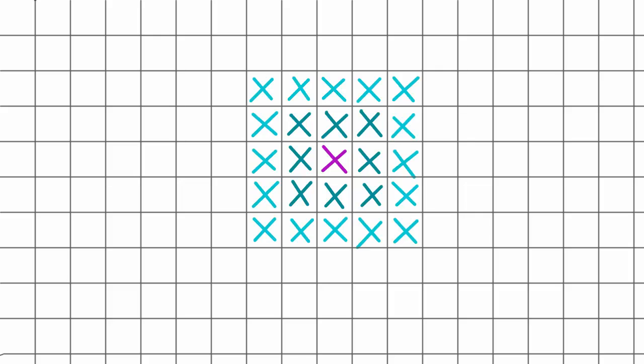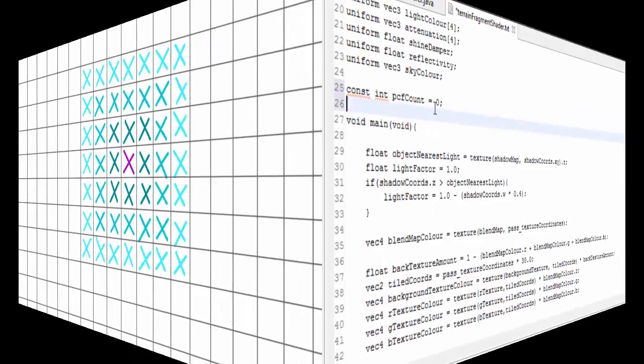The way that I'm going to define this is by how many pixels either side of the center pixel we should sample. So a PCF count of 0 here would mean that there's no PCF, and we'd just be sampling once like last week. A PCF count of 1 would mean that we'd sample one pixel either side of the center pixel, which would be a 3x3 area. A PCF count of 2 would be a 5x5 area, and so on.